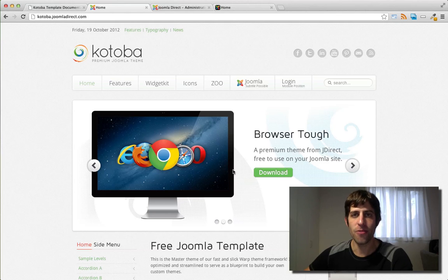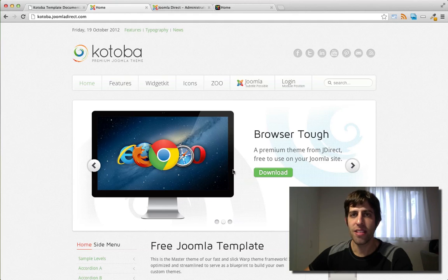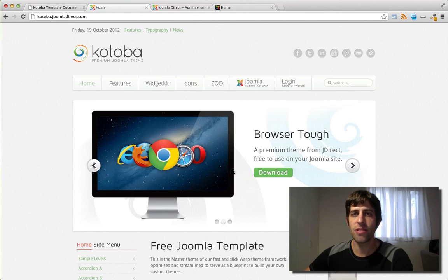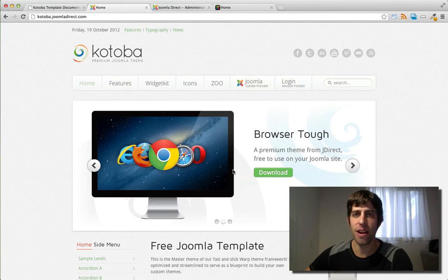Hi, this is Scott Greenwald from JoomlaDirect.com. In this video, I'm going to show you how to install the Kotoba Joomla template standalone package.